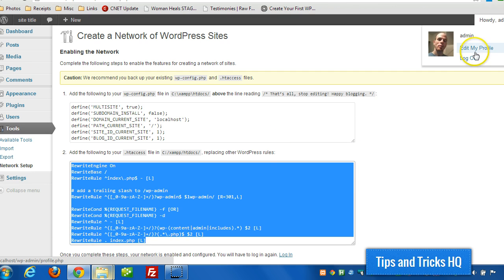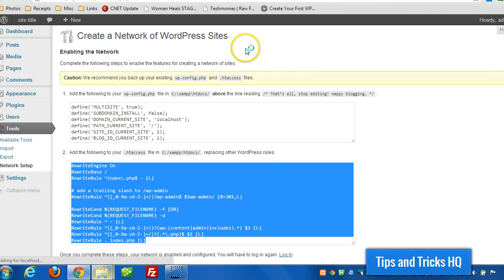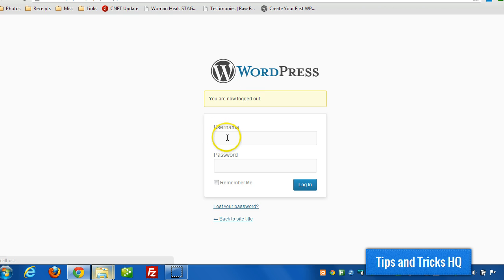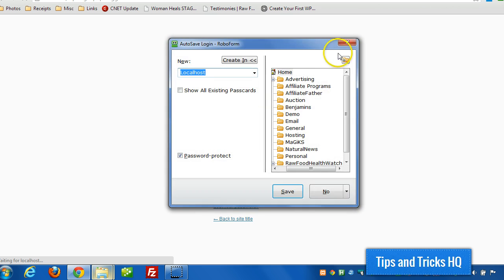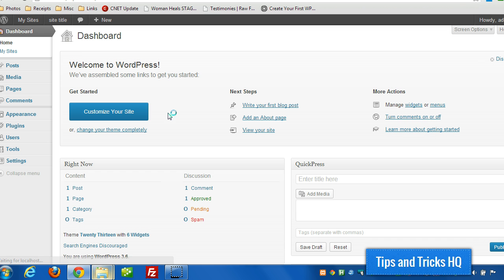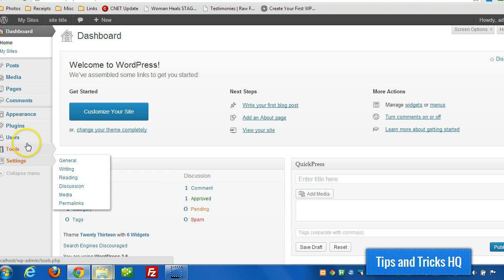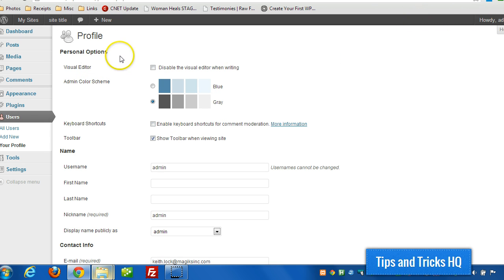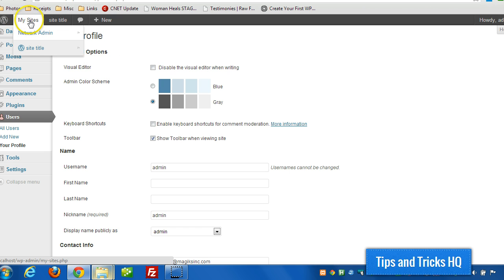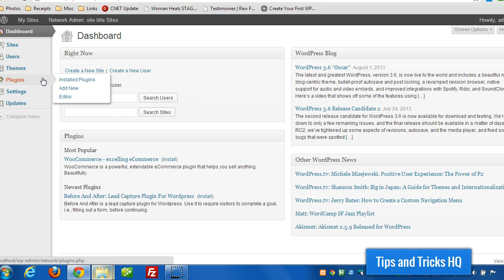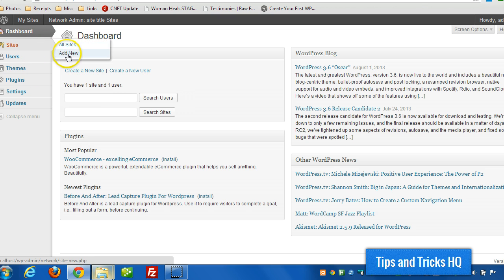Now let's log out and then we'll log back in. Now we have a network admin option under my sites there. Let me go to the dashboard for that. And this is where we would install the plugins and the themes that are going to be available to the sites on our network. And then we can add sites directly from within here.